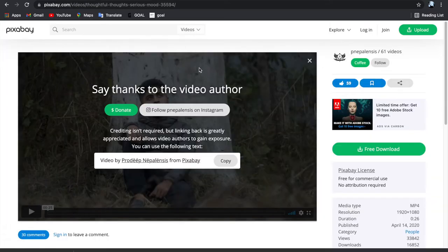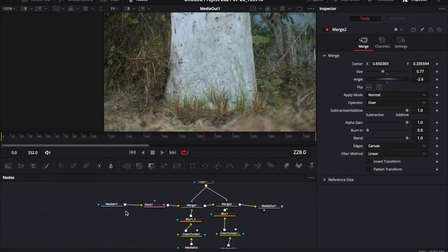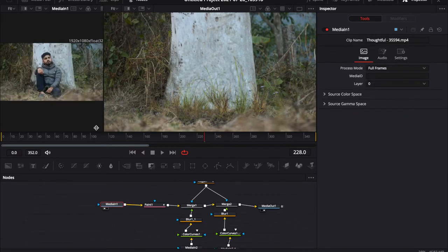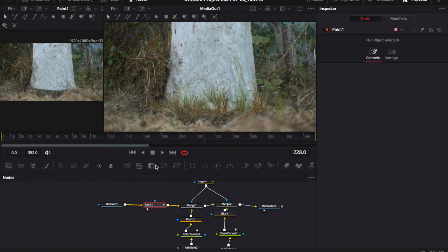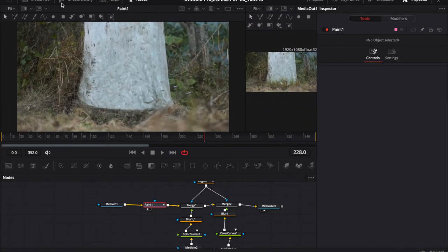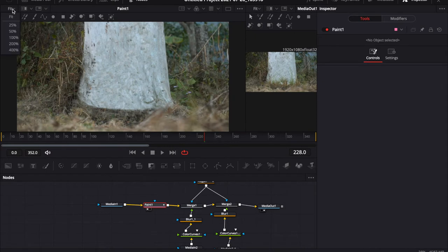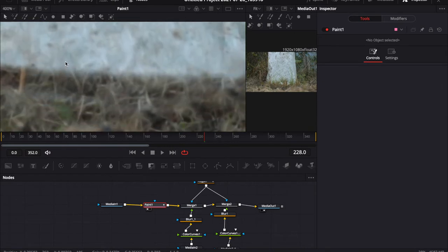I just downloaded that footage really easily and then I went to DaVinci Resolve. So this is the project file on how I did the paint out. First I used the paint node to paint out the man. It was pretty easy actually, I just used a clone brush. I'm gonna leave a better tutorial on how to do that in the description.